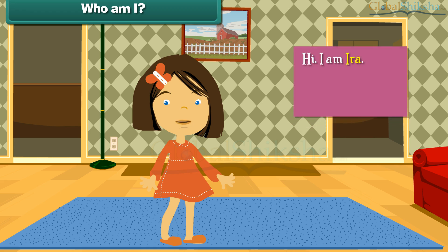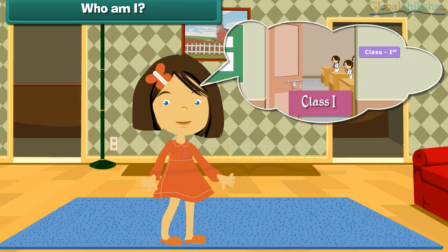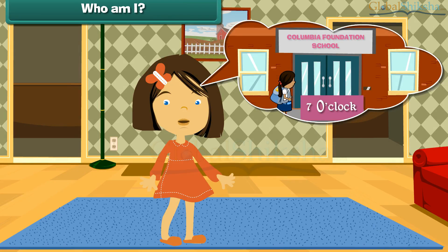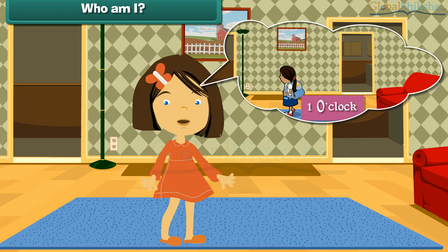Hi, I'm Ira. I'm a girl. I am 6 years old. I study in class 1. I go to school in the morning at 7 o'clock. I come back from school in the afternoon at 1 o'clock.